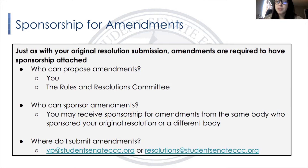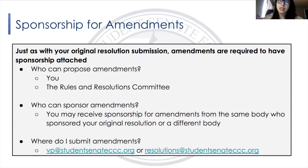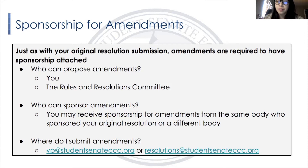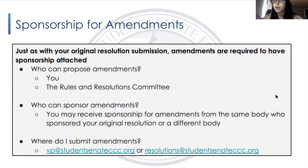Where do I submit amendments? You can simply email your amended resolution to vp.studentsenateccc.org or resolutions@studentsenateccc.org — either email will work. You have to email it before a Rules and Resolutions Committee meeting takes place, because we will be accepting the amendments you've proposed and gotten sponsored. Make sure you submit your amended resolution as well as the minutes that prove your sponsorship in order for us to accept your amendments at our meeting.